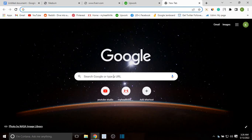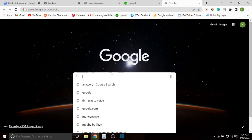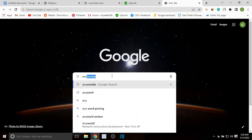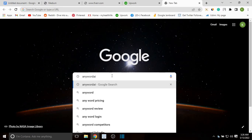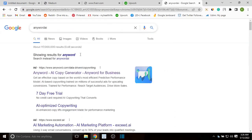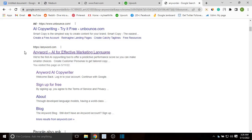Now I'm going to show you the free software you can use to generate these articles. In a new tab, go to Google, type 'AnyWord AI' and click search. From the results, scroll down and you'll find AnyWord AI Copywriter — click there.